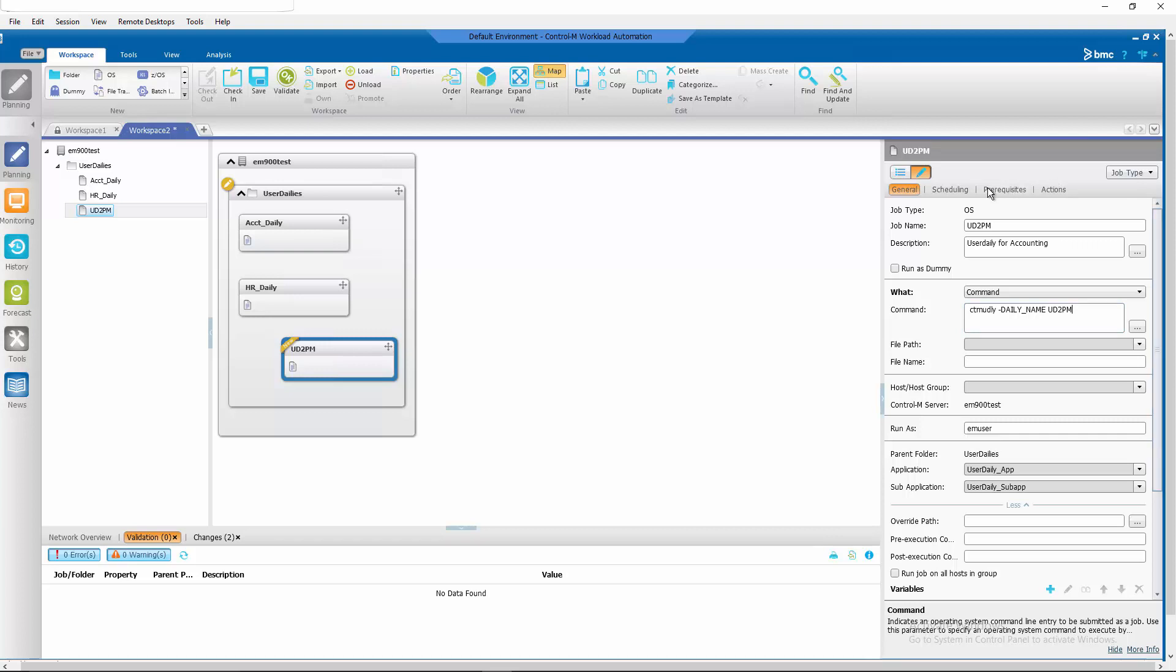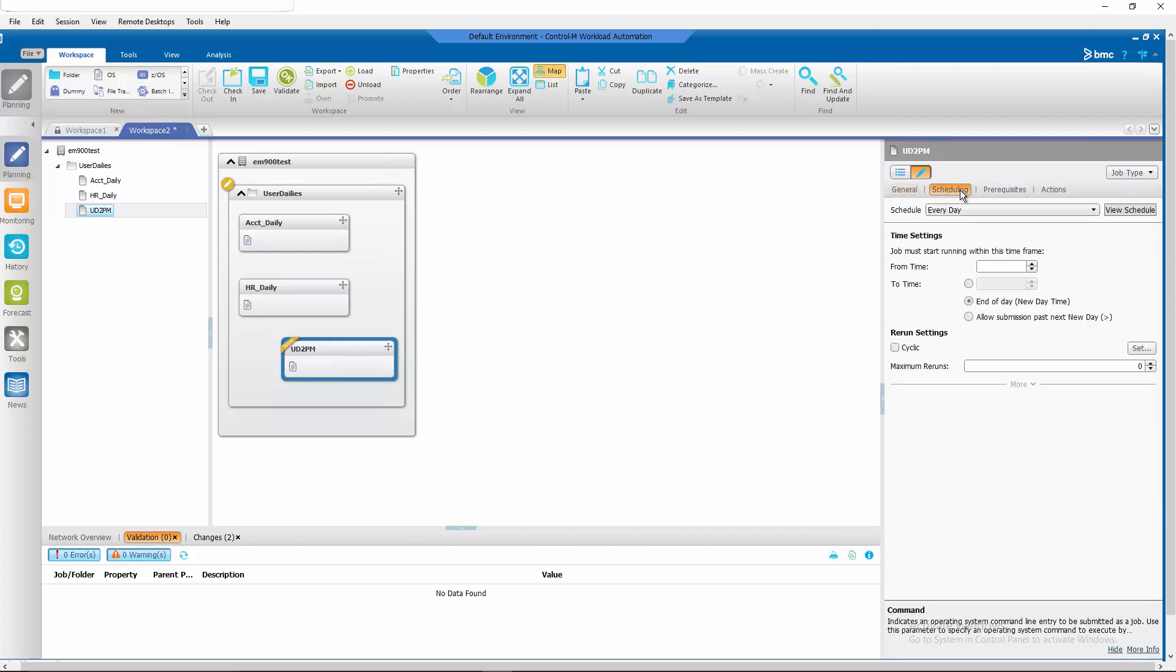And of course, we don't want this to run until 2 o'clock in the afternoon. So we need to specify the prompt time of 1400 as well.